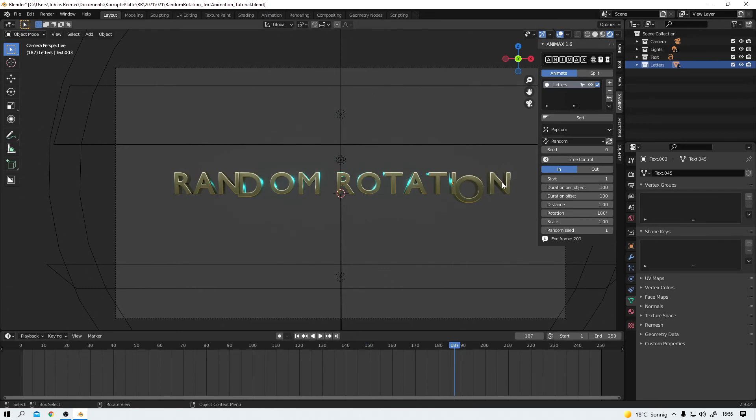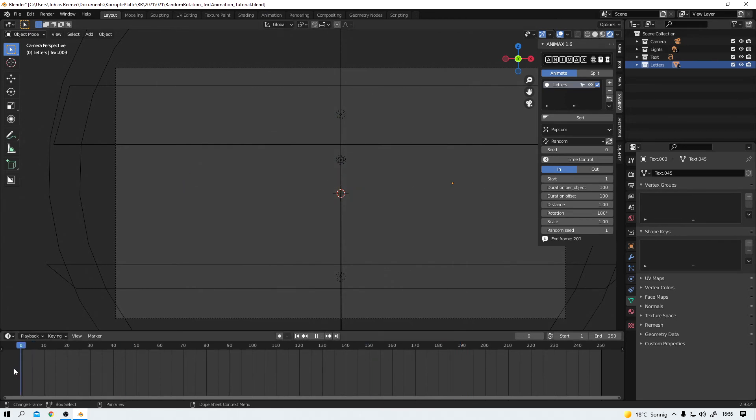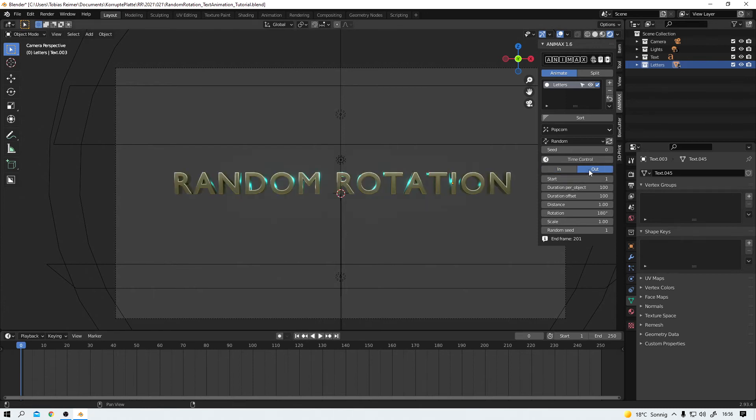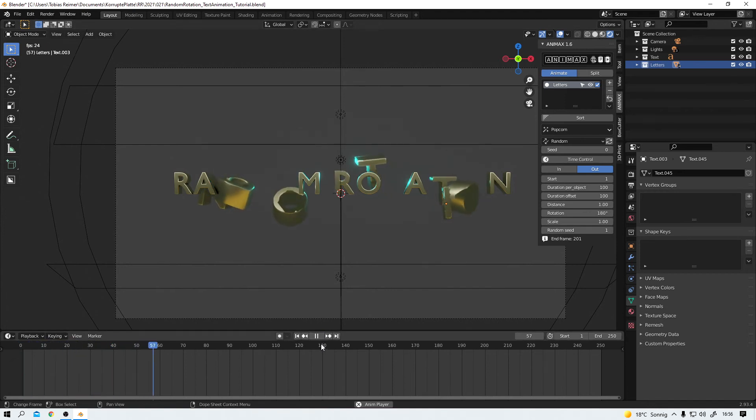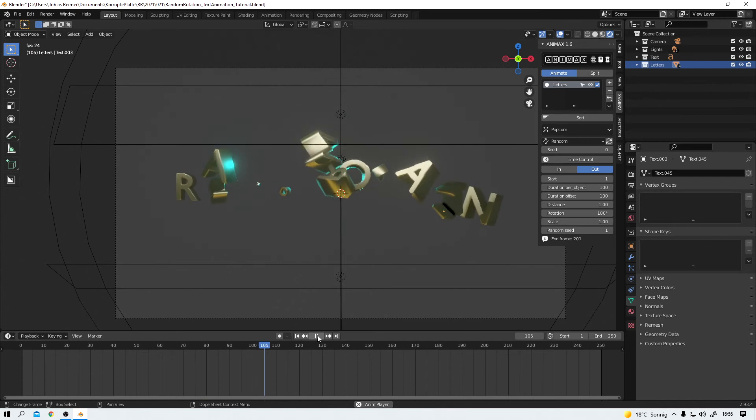Okay. Now let me show you how you can make your text disappear. Just change this from in to out. And now it's the other way around. Easy, right?